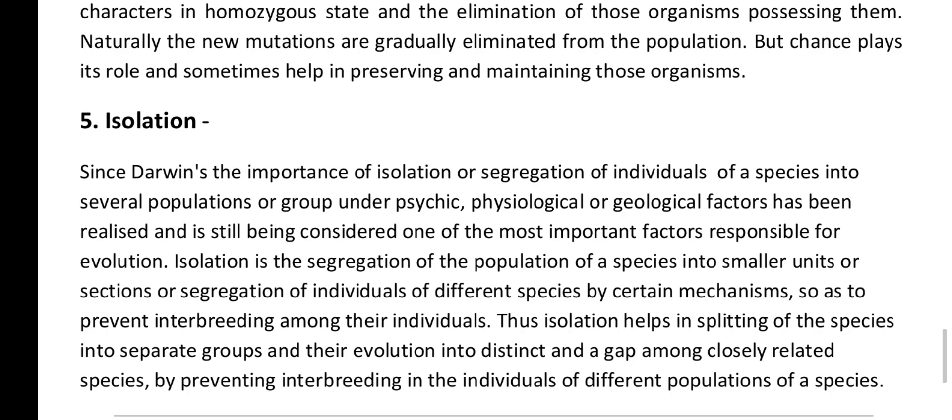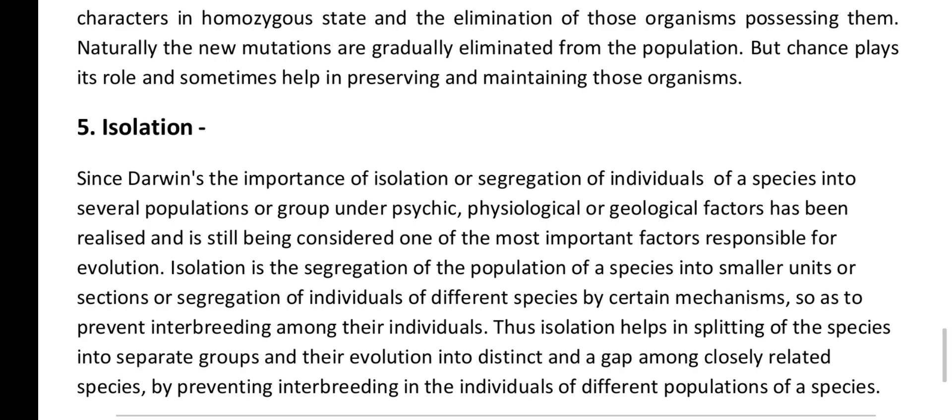The fifth factor is isolation. Since Darwin, the importance of isolation — the segregation of individuals of a species into several populations or groups under physiological or geological factors — has been recognized as one of the most important factors responsible for evolution. Isolation is the segregation of a population into smaller units or the segregation of individuals of different species by certain mechanisms so as to prevent interbreeding among their individuals.